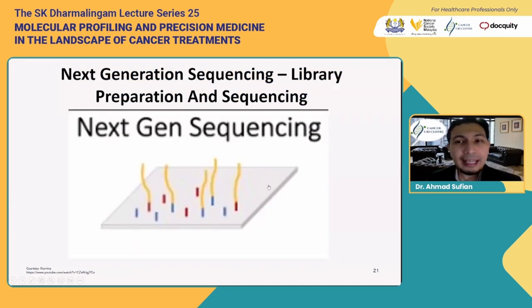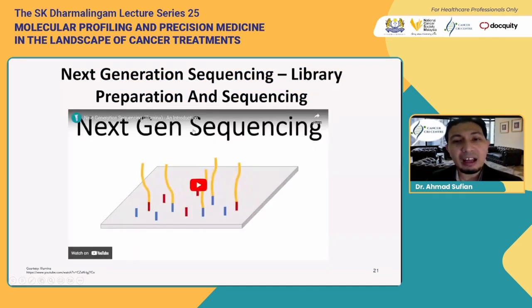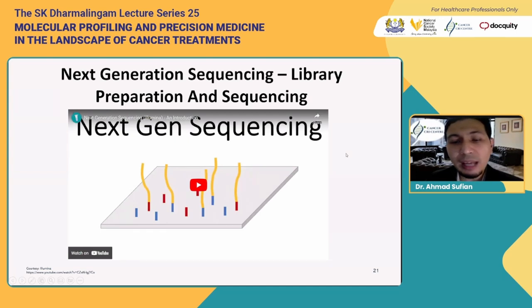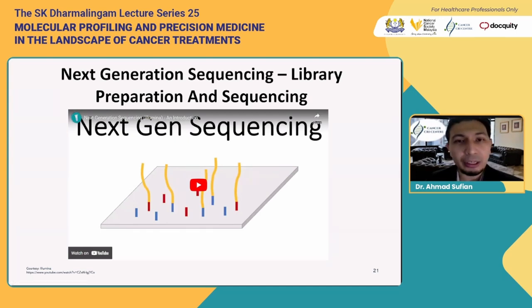To make it clearer in terms of how library processing and sequencing is done, I will play this video now.